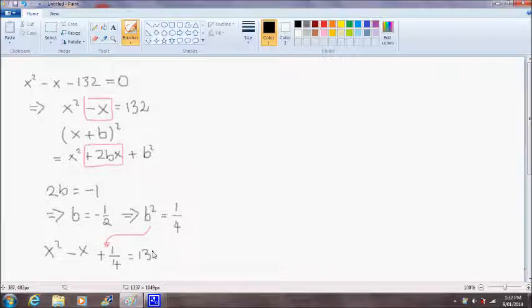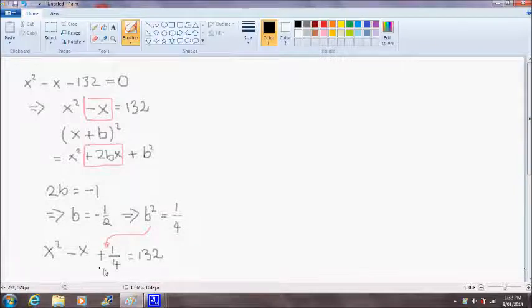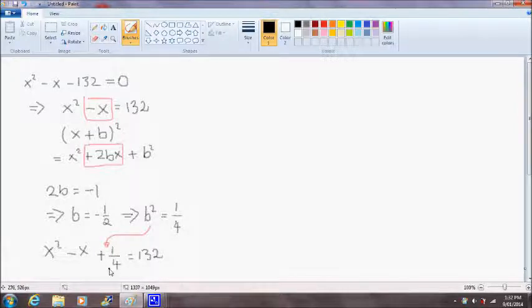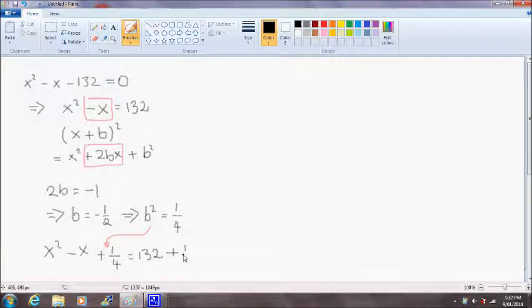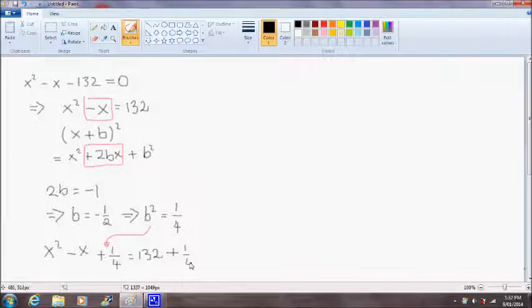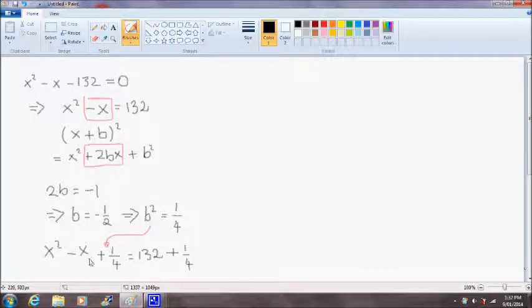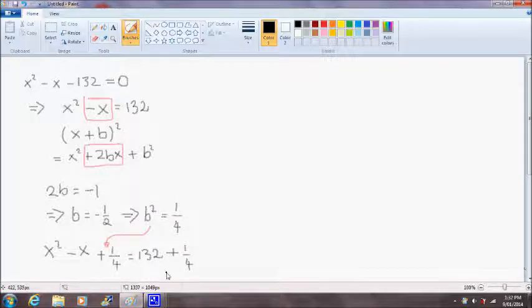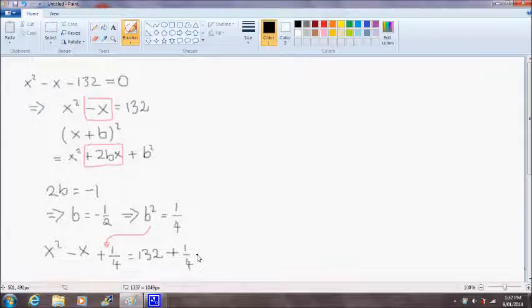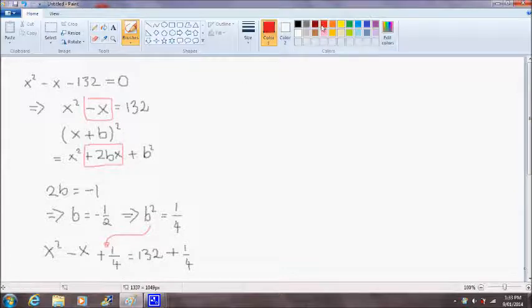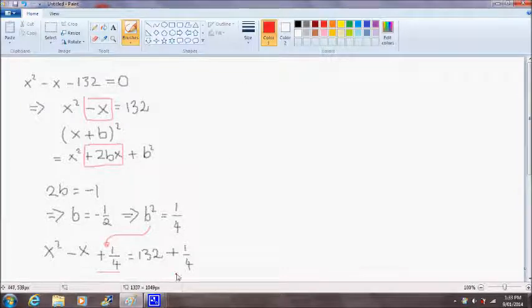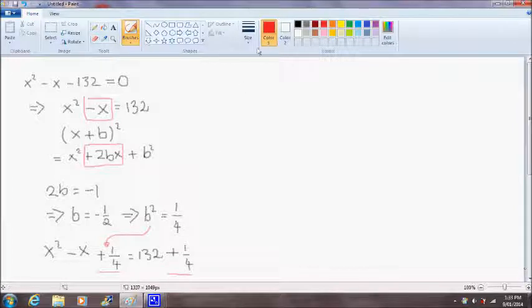And that's not quite true, because we've added this term plus one quarter to the left-hand side of the equation. And to make this statement true, we have to add one quarter to the right-hand side of the equation. So basically we need to treat an equation like a set of balanced scales. What we do to one side of the equation we do to the other side.